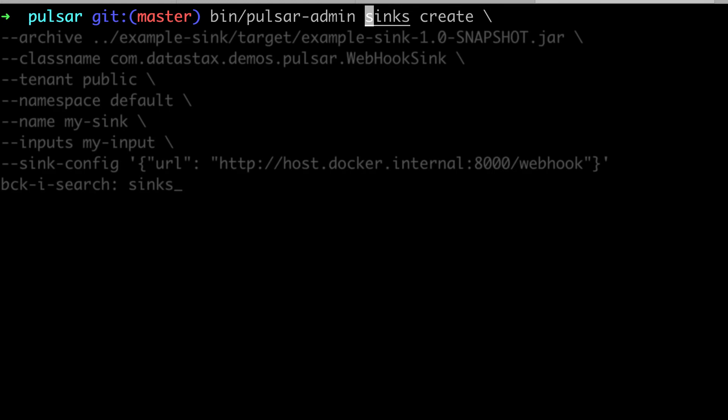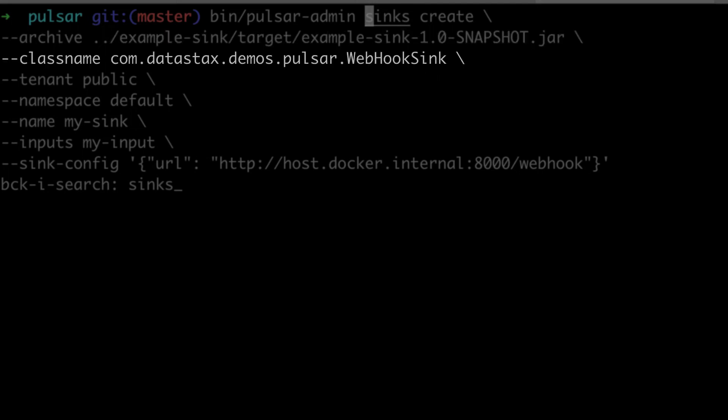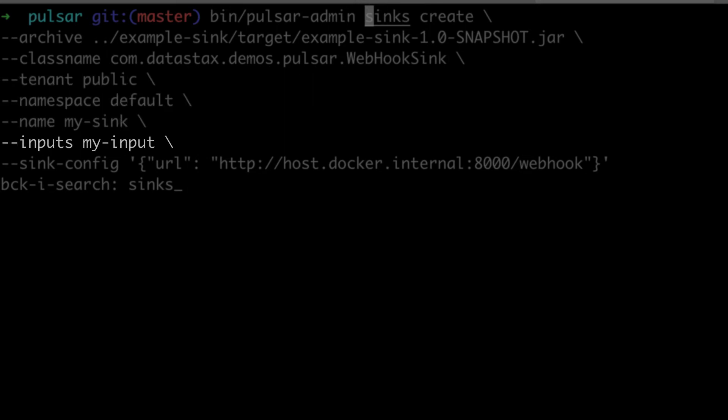We use the command sink create. We pass the jar we built as the archive argument. We need to provide the class name of our sink, also the tenant namespace and the name, the input topic from which we will read the messages, and the custom configuration of the sink.